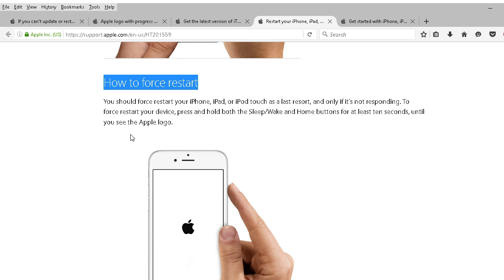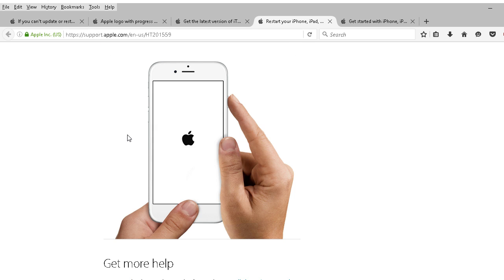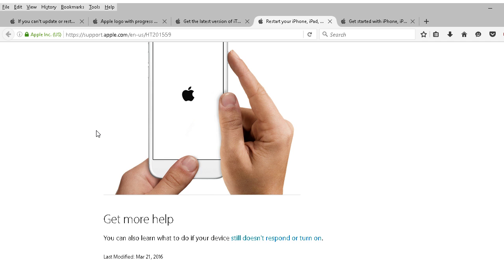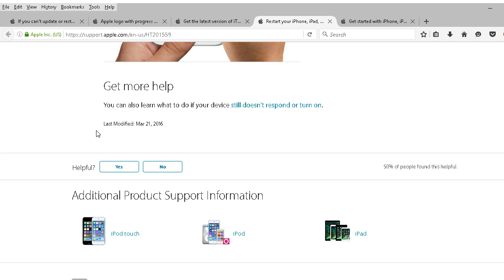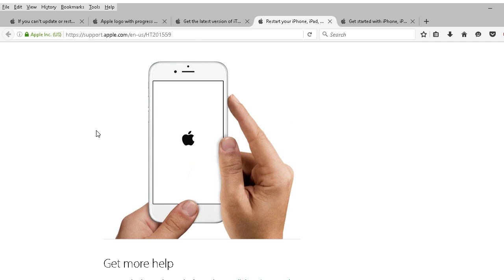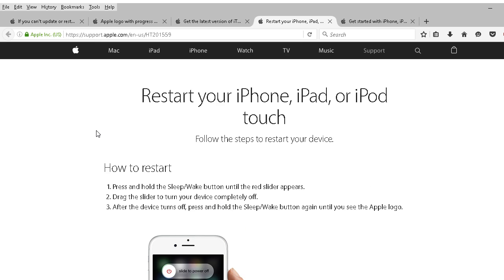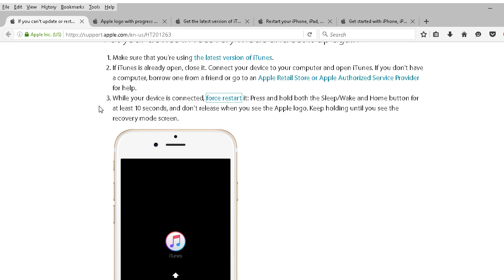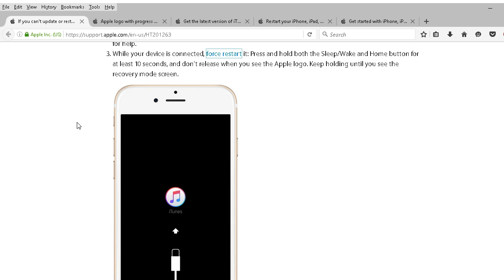What you do is press and hold the sleep wake button and hold buttons for at least 10 seconds until you see the Apple logo. So they even show you which buttons to hold down for 10 seconds. That's a force restart. You may need to do that.